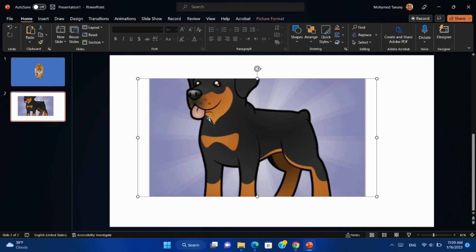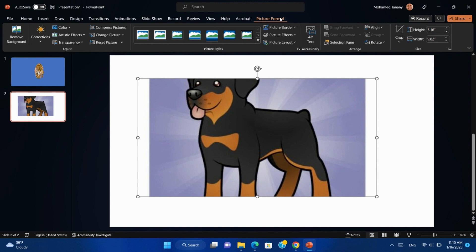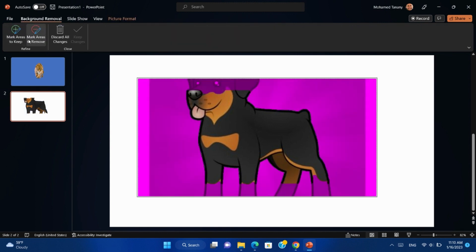Select the picture, click on Picture Format, then Remove Background. In this picture, it will mark some of the picture with the background.